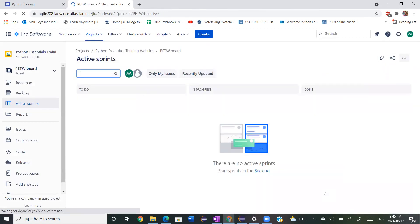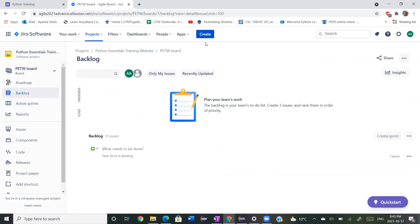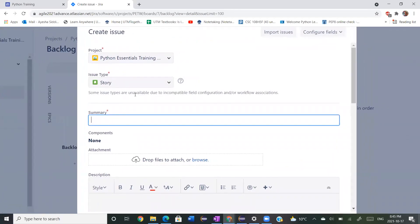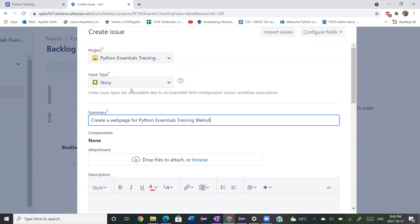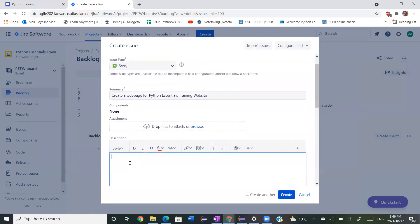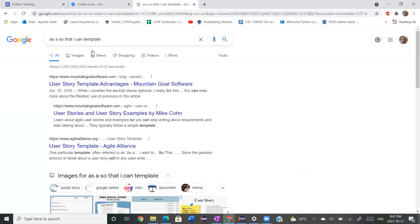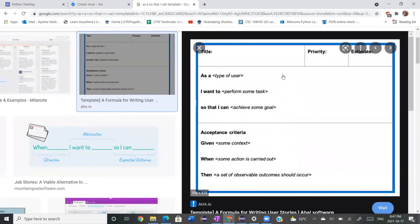We're going to go onto our backlog and we're going to create a story. In our description below, we're going to follow the 'as a, so that I can' template for stories, which is the template you're going to write for your story description.